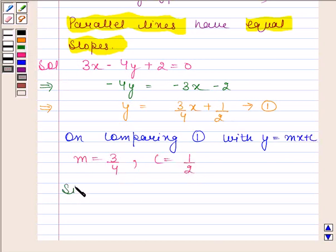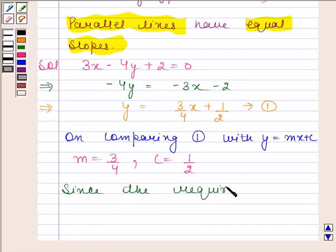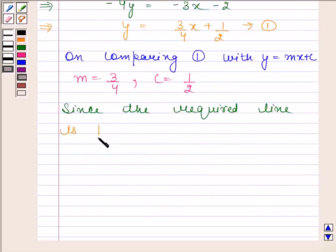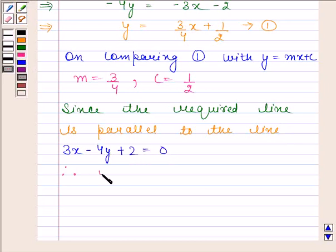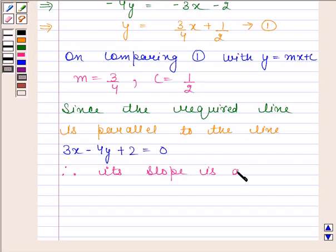Now, since the required line is parallel to the line 3x minus 4y plus 2 equals 0, therefore its slope is also equal to 3 by 4.